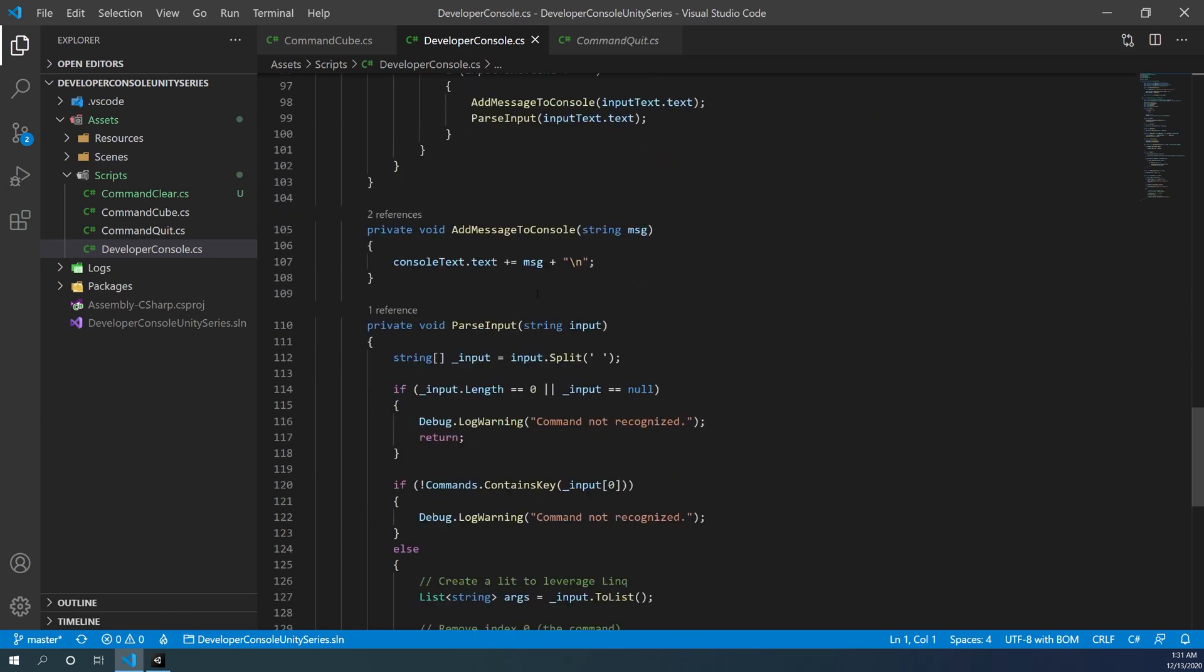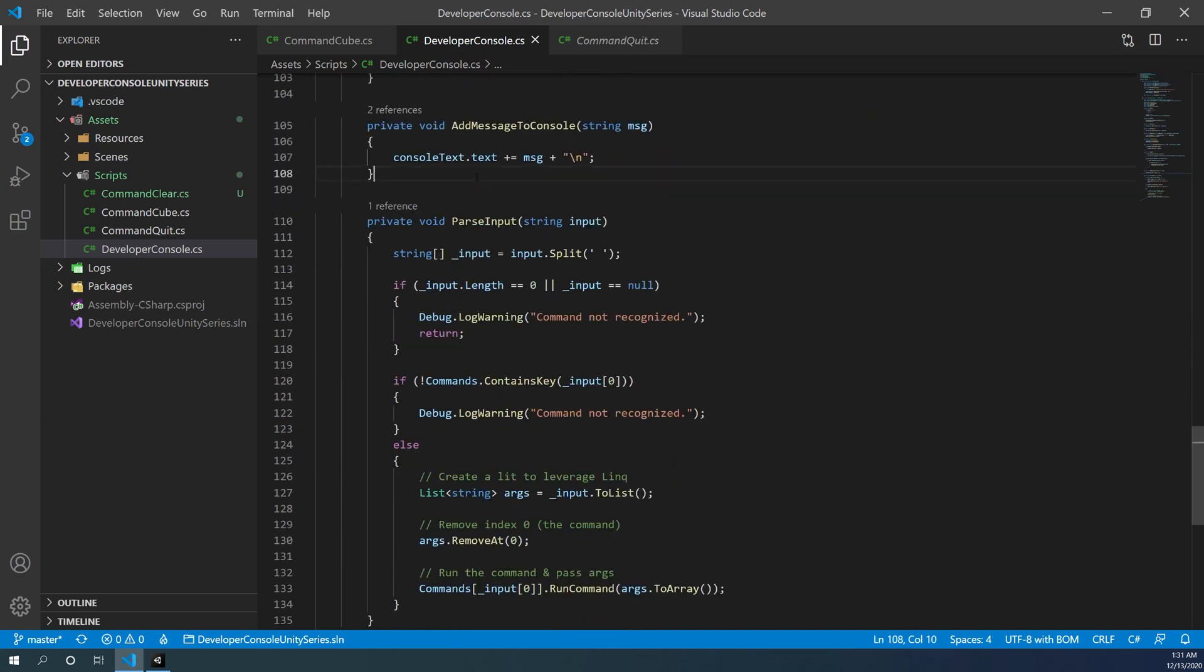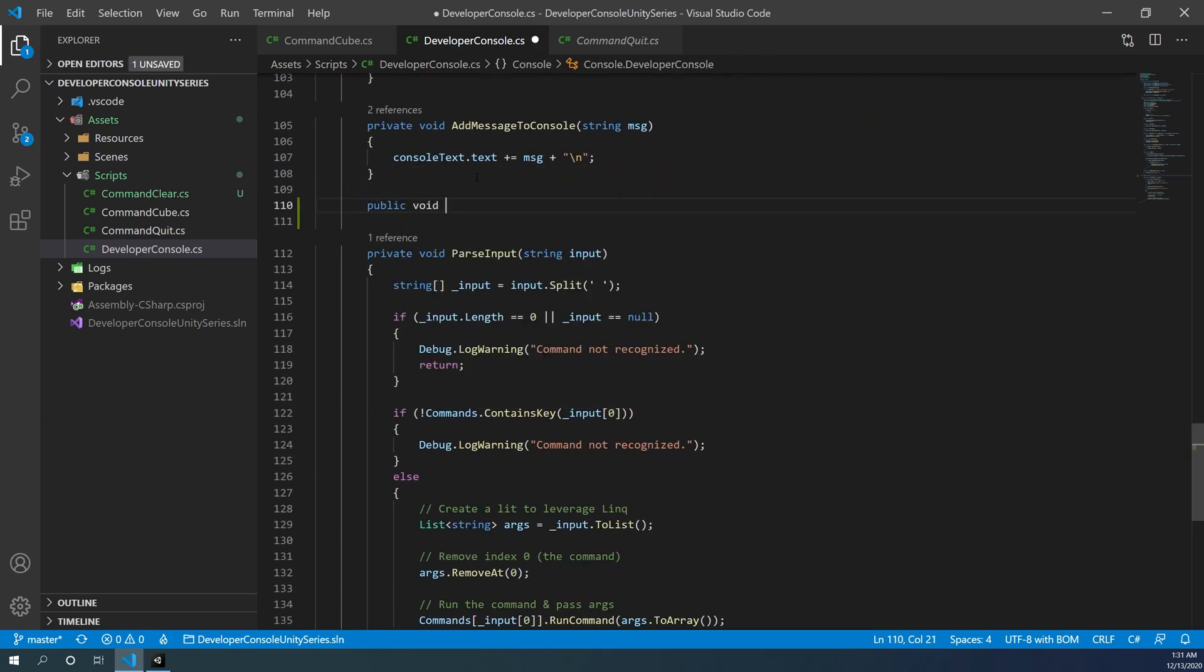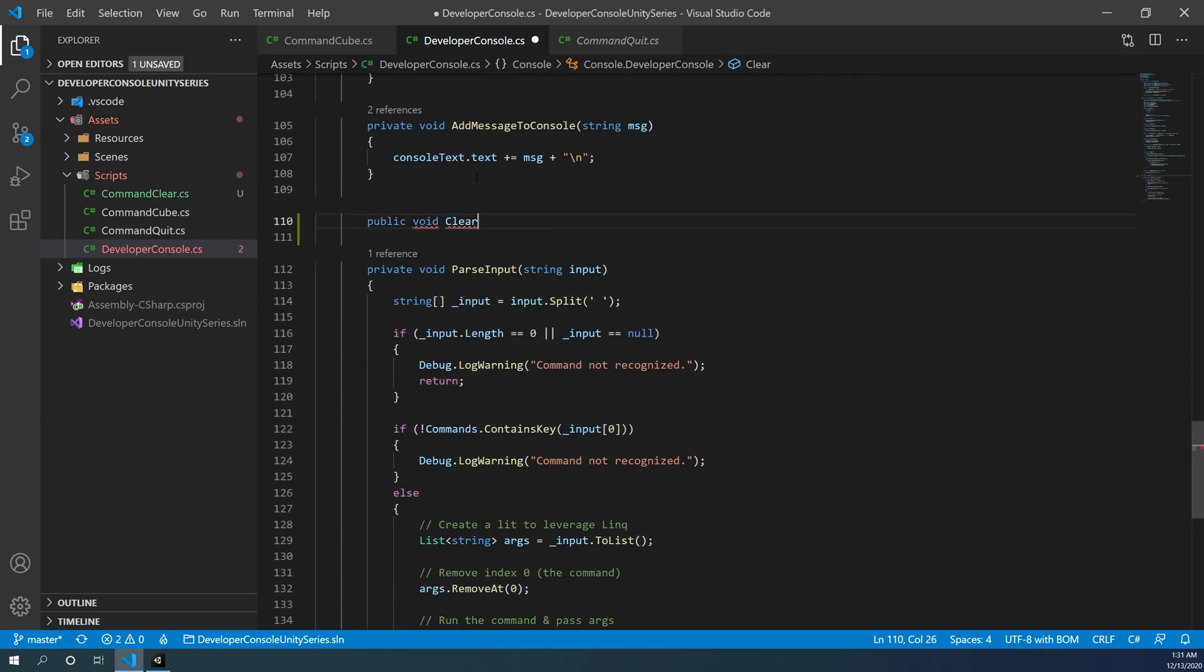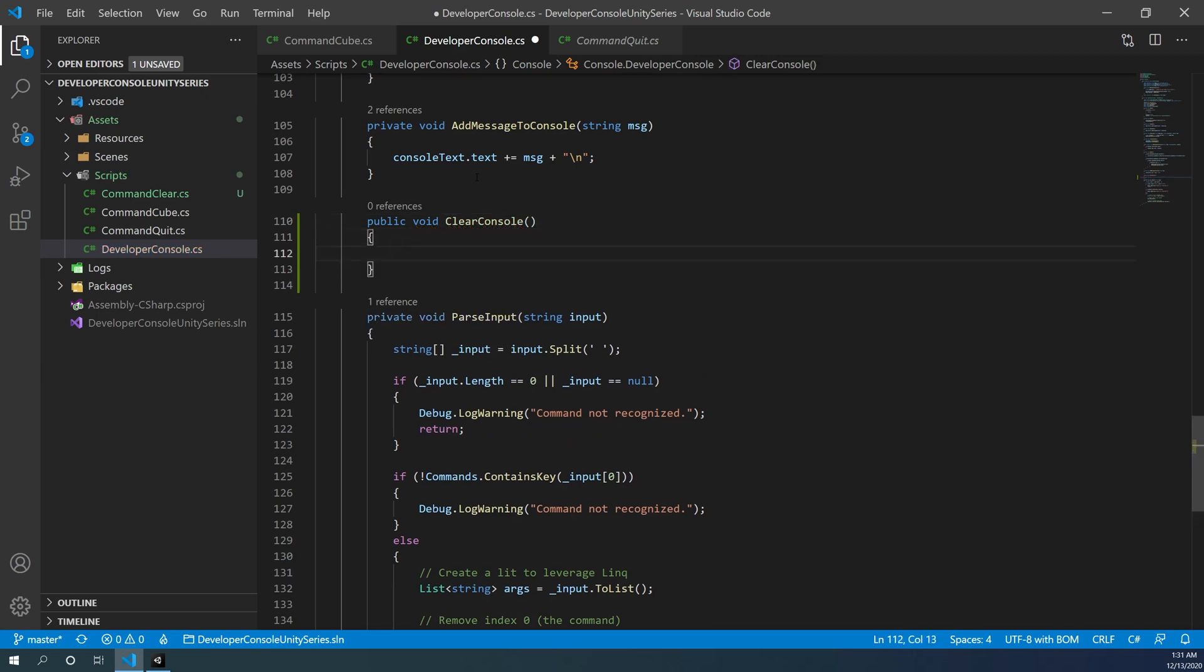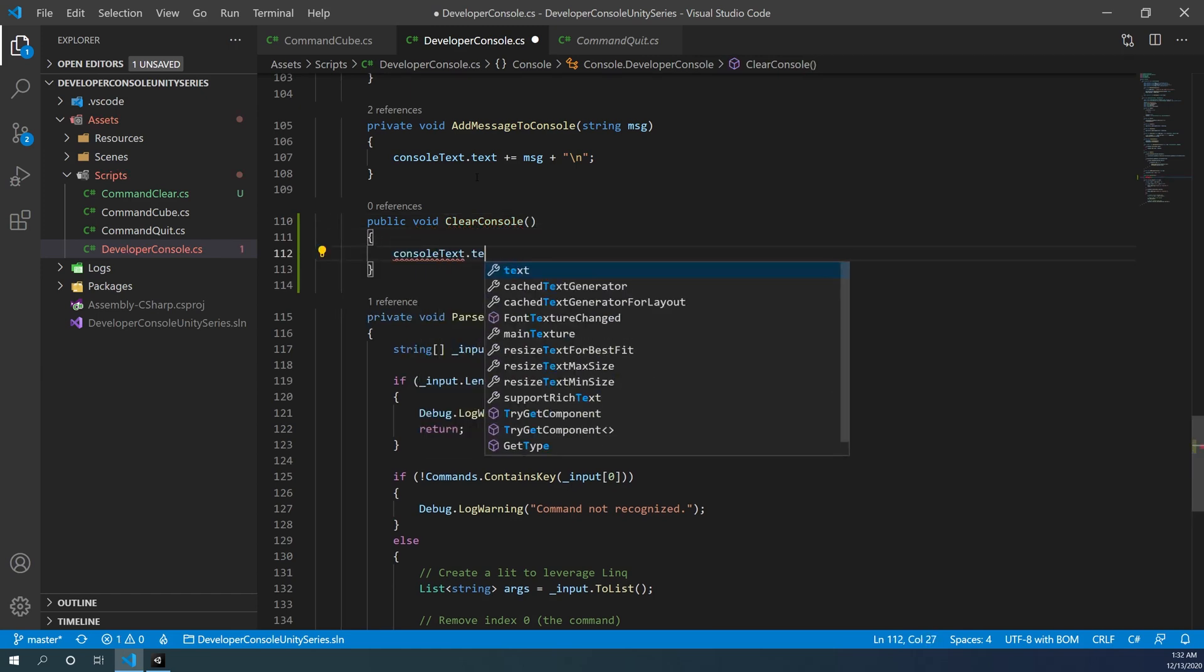The first thing I'm going to do is go down and after this function, I'm going to add in a public void clear console function that I can call from my command. It's simply going to take my console text dot text and make it equal to an empty string.